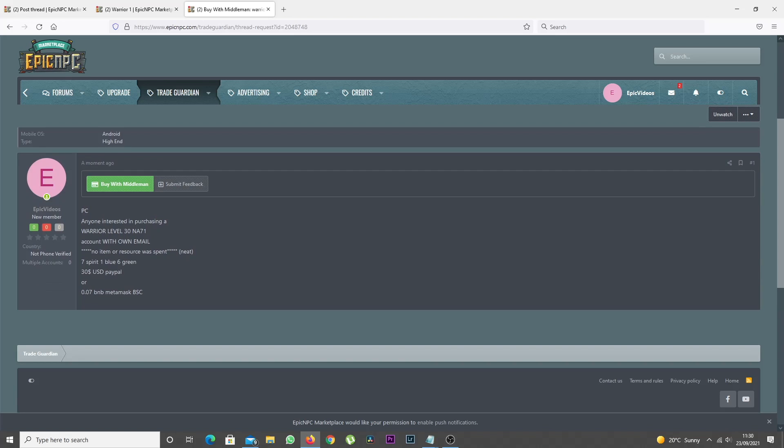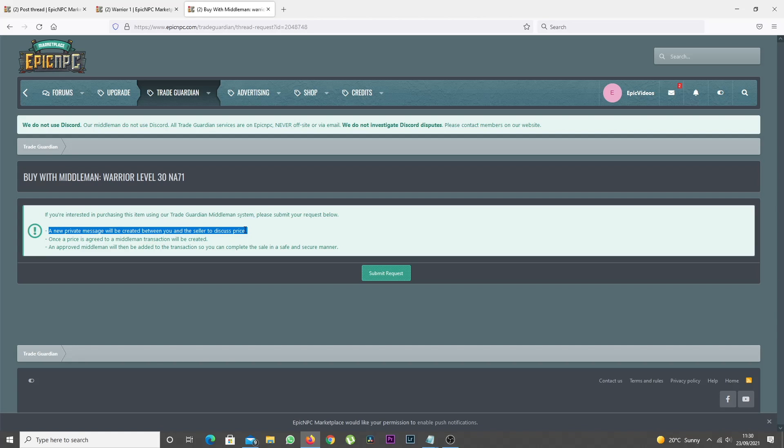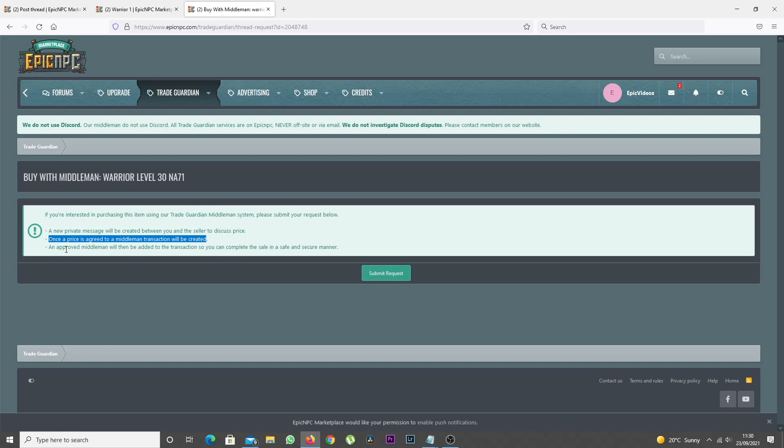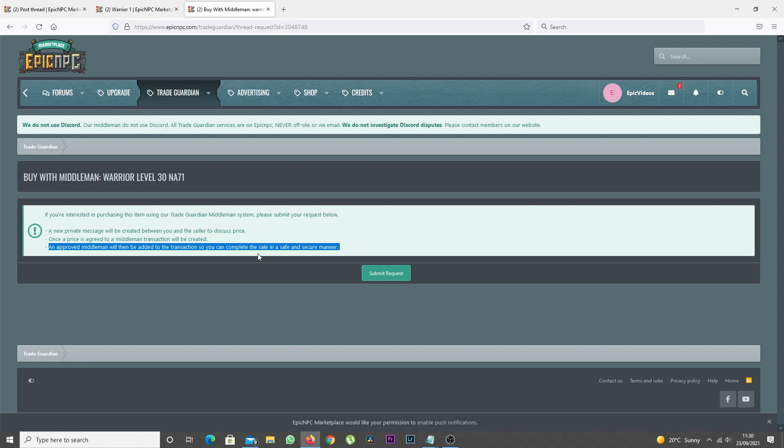However, for the Buy With Middleman option, there is an extra step. The buyer and seller will first have to negotiate a price. Once the seller accepts the price, then a transaction will be created.